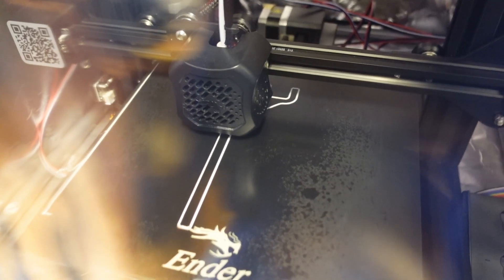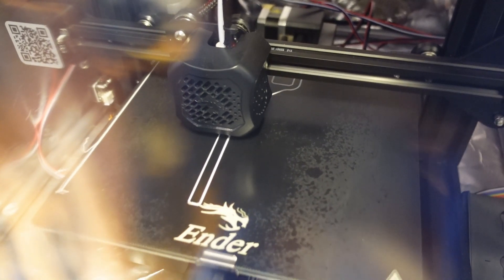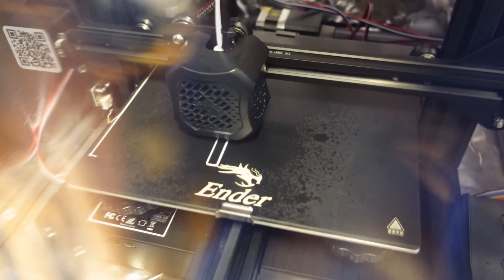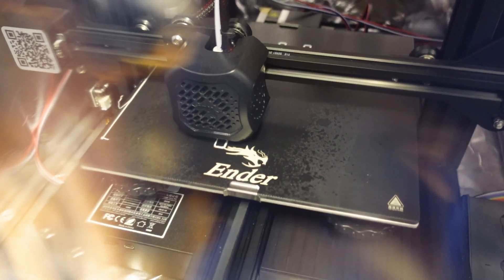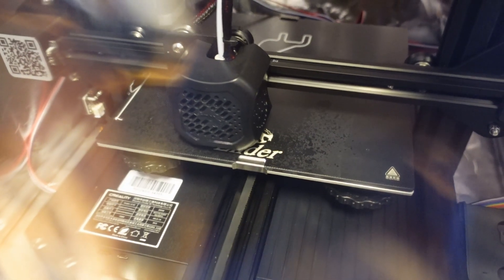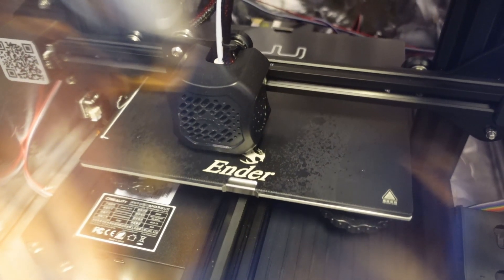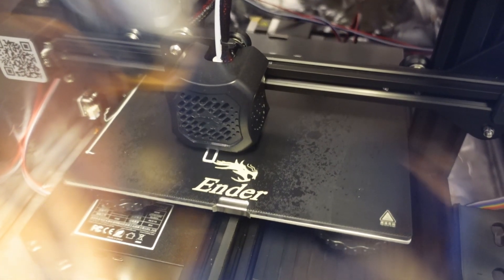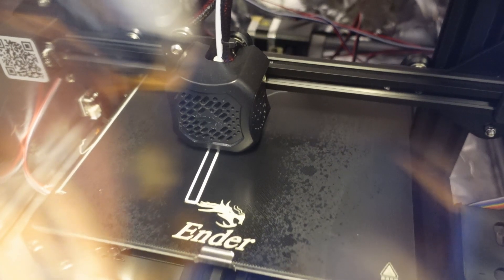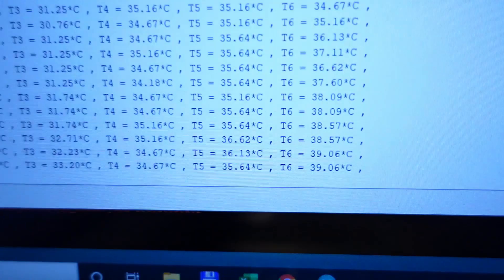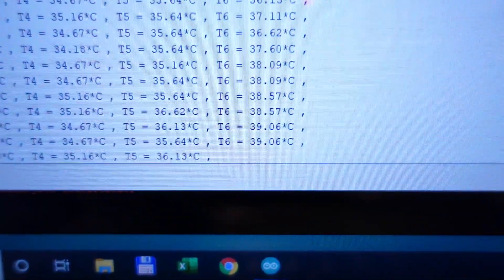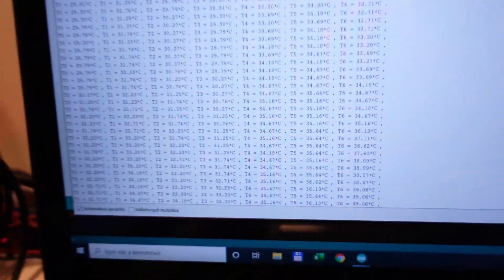This is the first layer looks okay and it sticks good to the print surface. And I'm printing on 240 degrees Celsius. The bed surface is 100 degrees Celsius and I'm using 12% cooling. And temperature inside the enclosure is already 39 degrees Celsius.